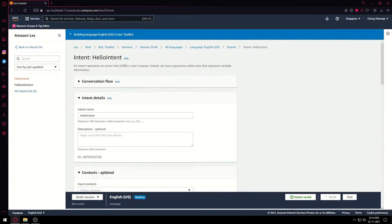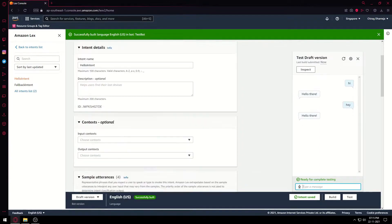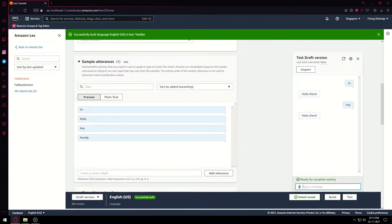The build usually takes about a minute, so let's wait. Meanwhile, there's a Test button — you can test your chatbot, but only after the build is done. So the build is done. I press 'hi' and the chatbot says 'hello there'. If I type 'hey', it does the same reply — yes, because we included 'hey' in our utterances.